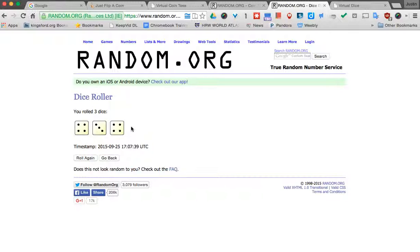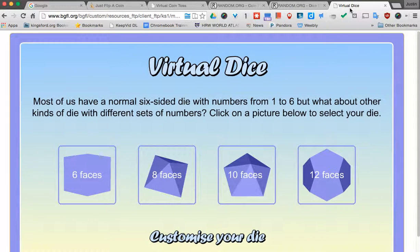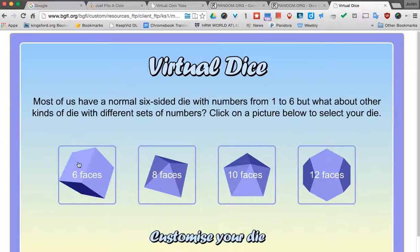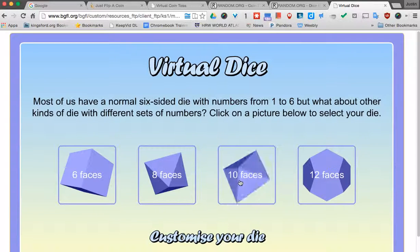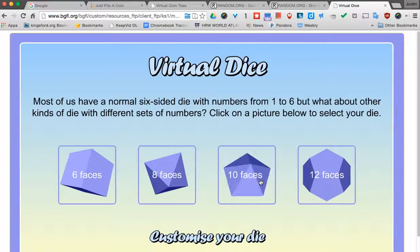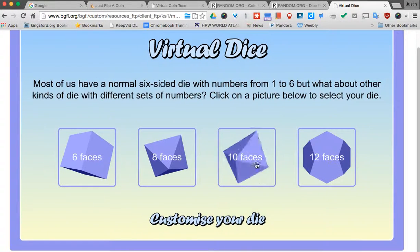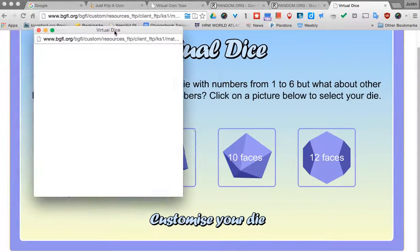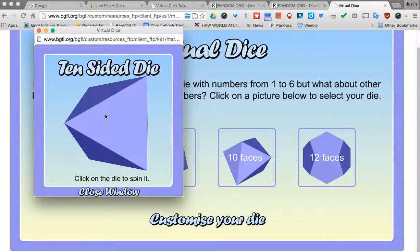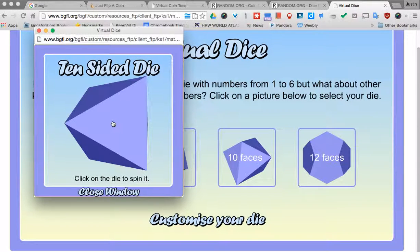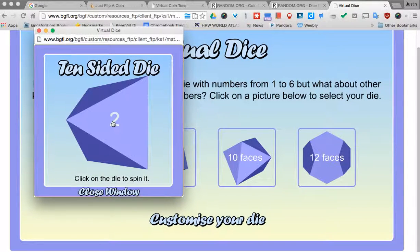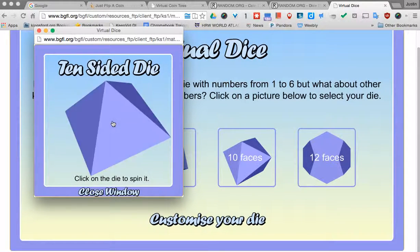Now sometimes we need something a little more intensive than just a six-sided die. And there's a website here. This one's kind of neat. I'll put the link to this one in the comments section here so you don't have to try to find this. But when you come here, you can actually pick different kinds of dice. So maybe if I pick a 10-sided dice, I can come into this. The dice comes up and when I click it, it randomly does it for me.